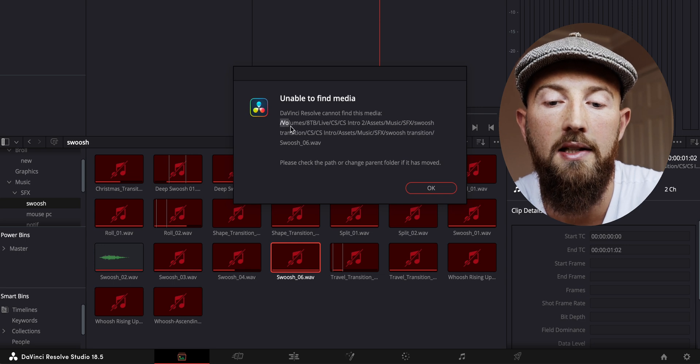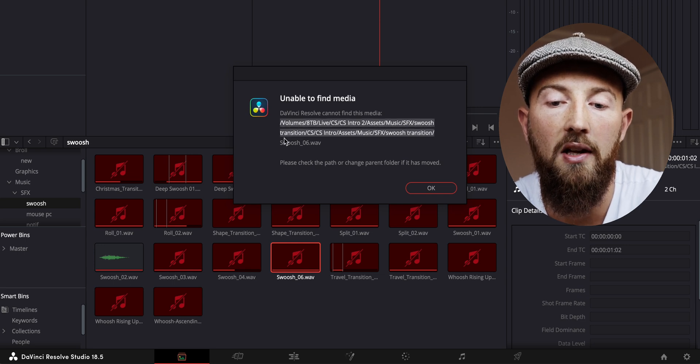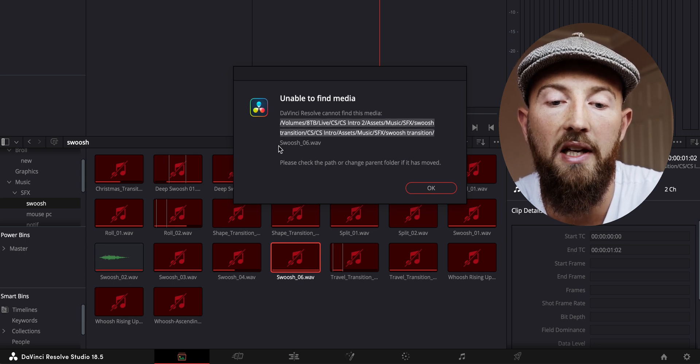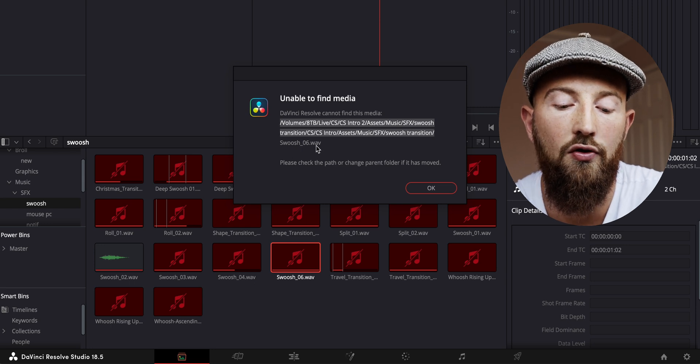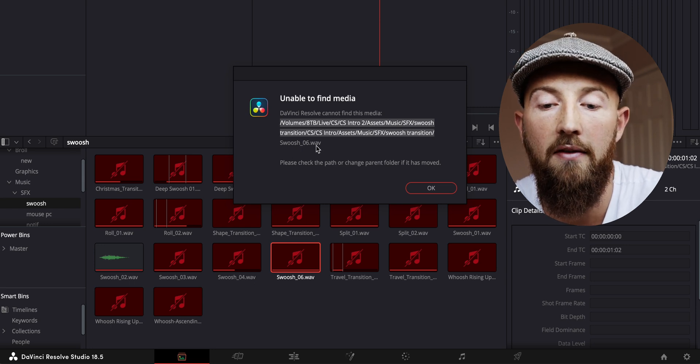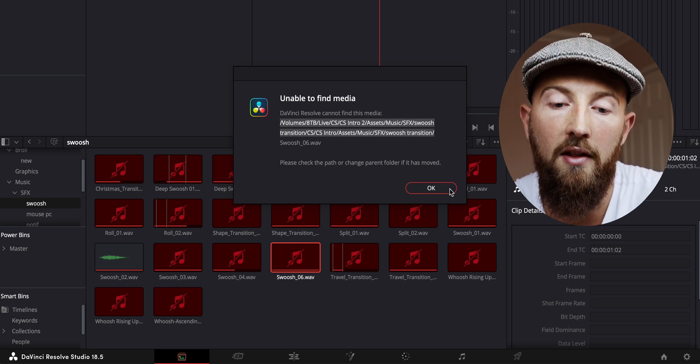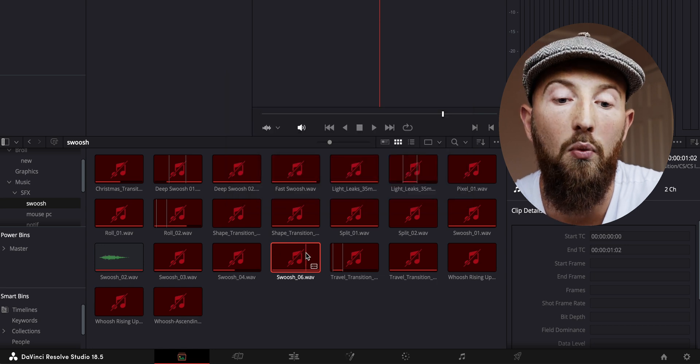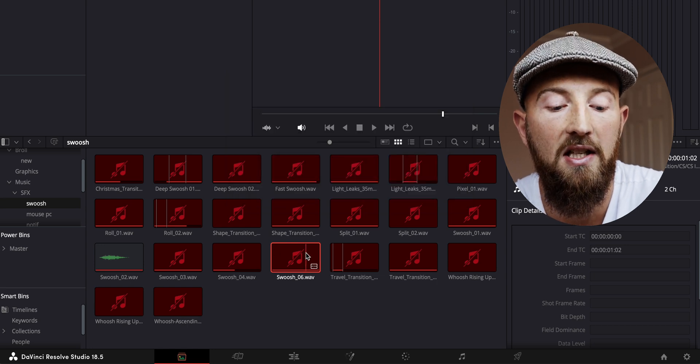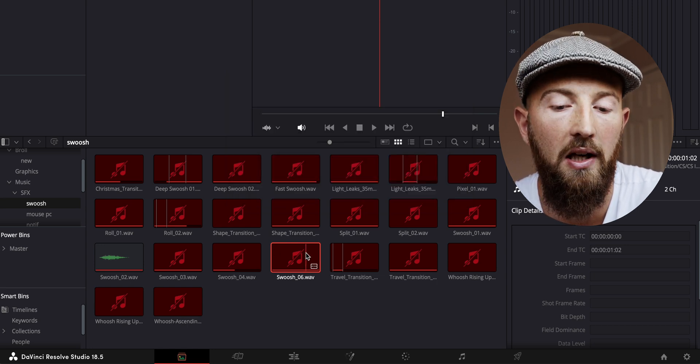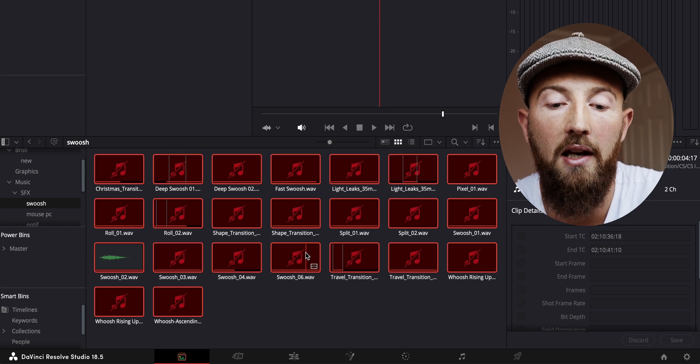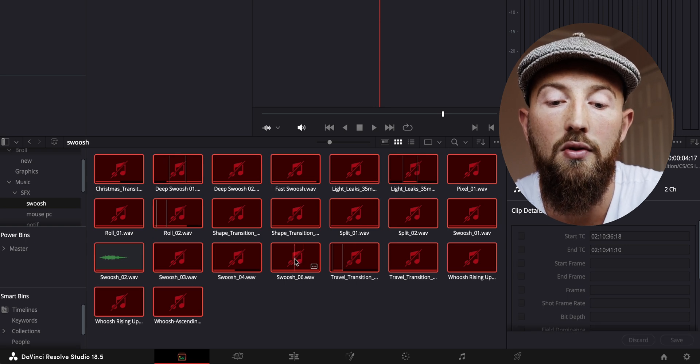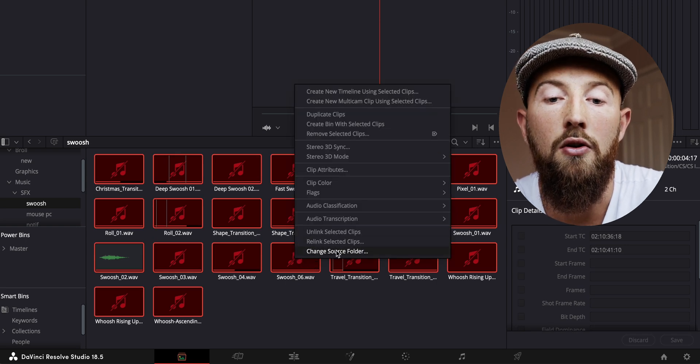So highlight it and make sure you get everything apart from the actual asset name itself. Press Ctrl or Command+C depending on what platform you're on, then press OK. Then make sure you have one of the items selected, press Command or Control+A depending on what platform you're on, right-click and do 'Change Source Folder'.